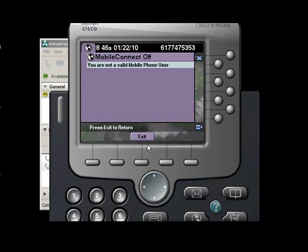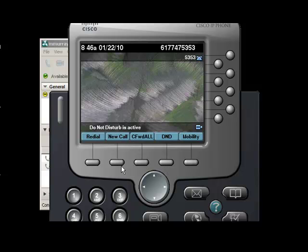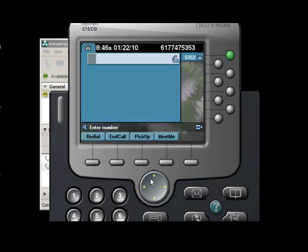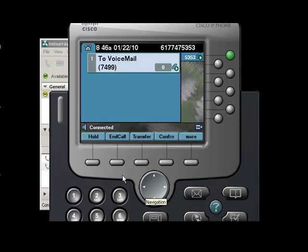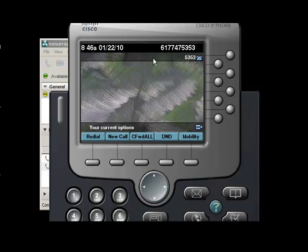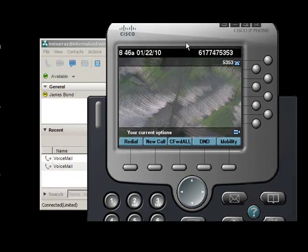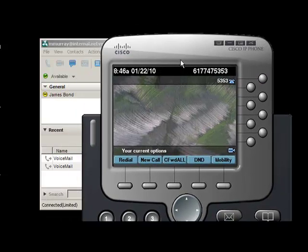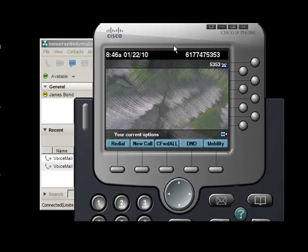You can access your mobility options here, do not disturb, you can initiate a meet-me conference bridge, access voicemail. So you can pretty much do everything on this softphone that you can from a normal phone.